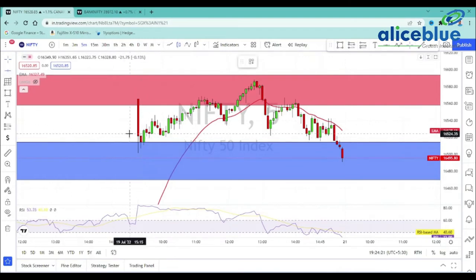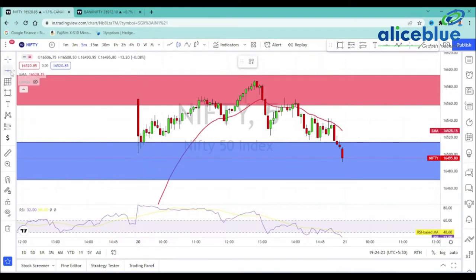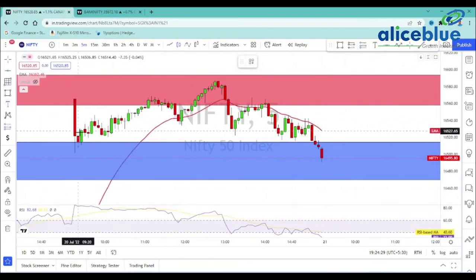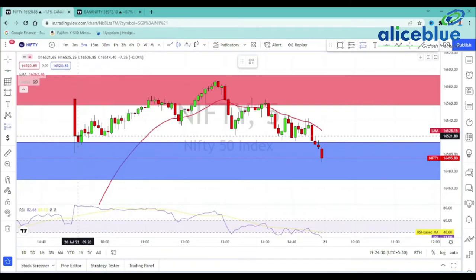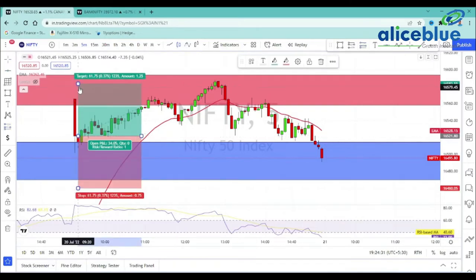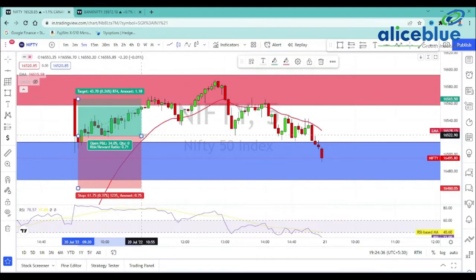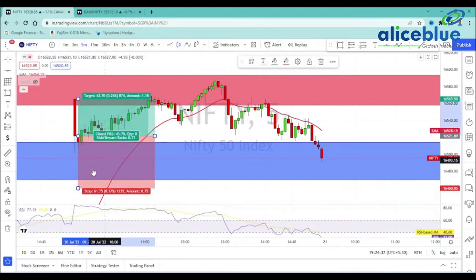When we look at this area, we have a confirmation — a pin bar confirmation. We plan our entry here. When we look at this area, the target is the day high.